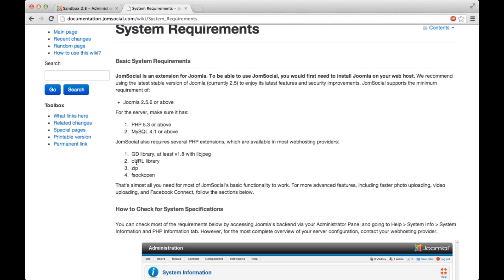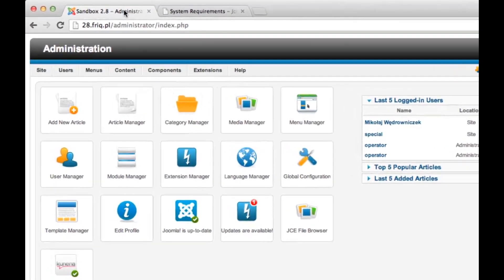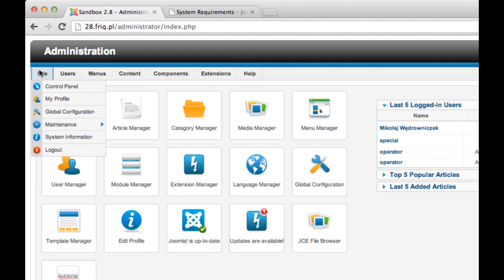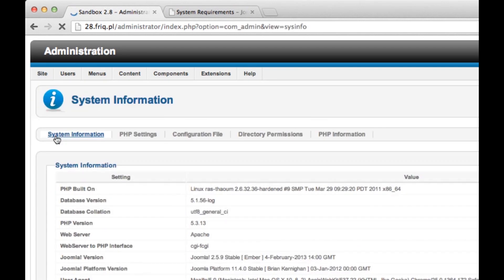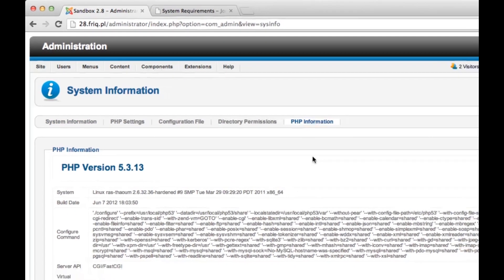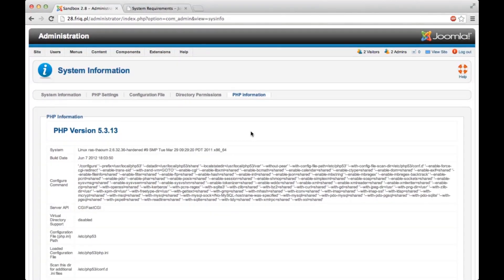For example, you can check if you have CURL library installed. So let's just select and copy CURL, go to the backend of my site, navigate to site, system information, and go to PHP information.